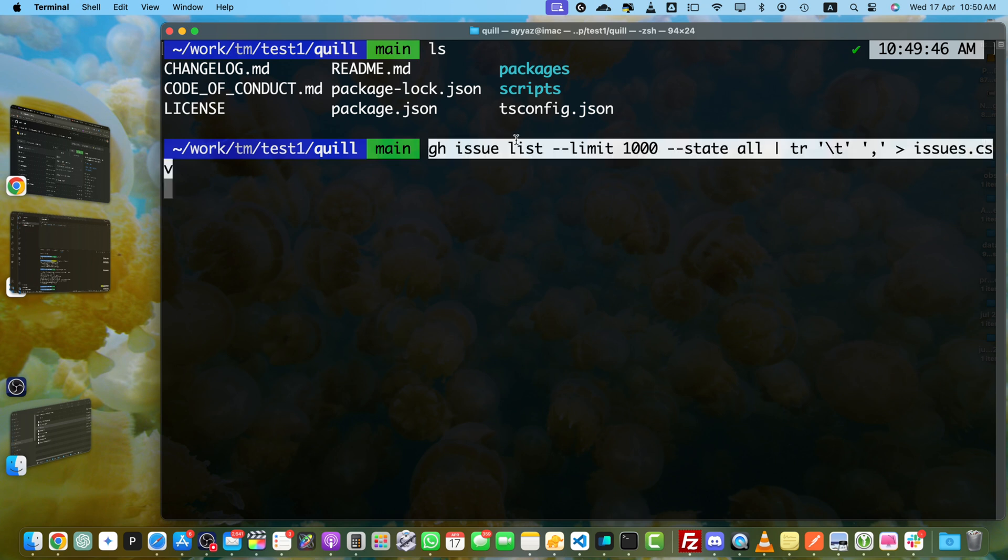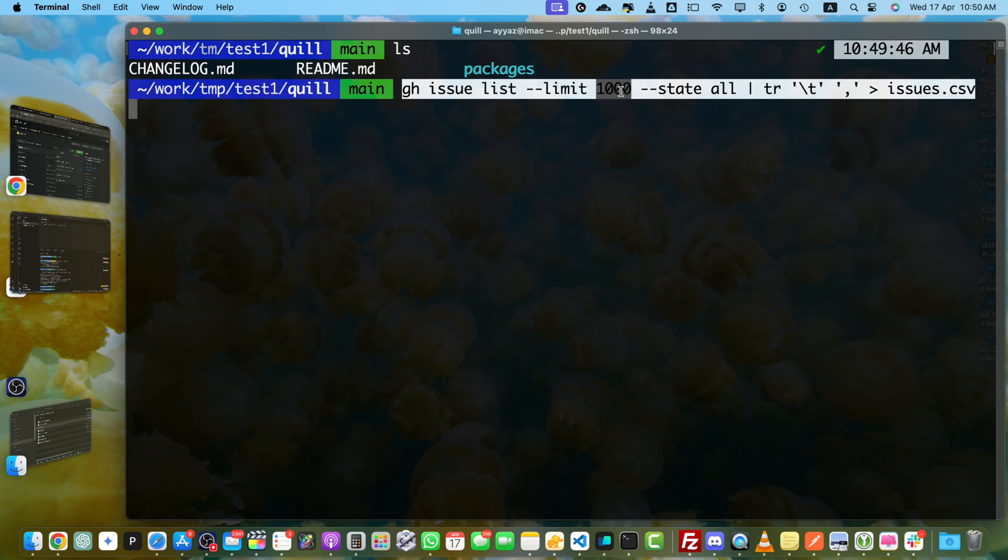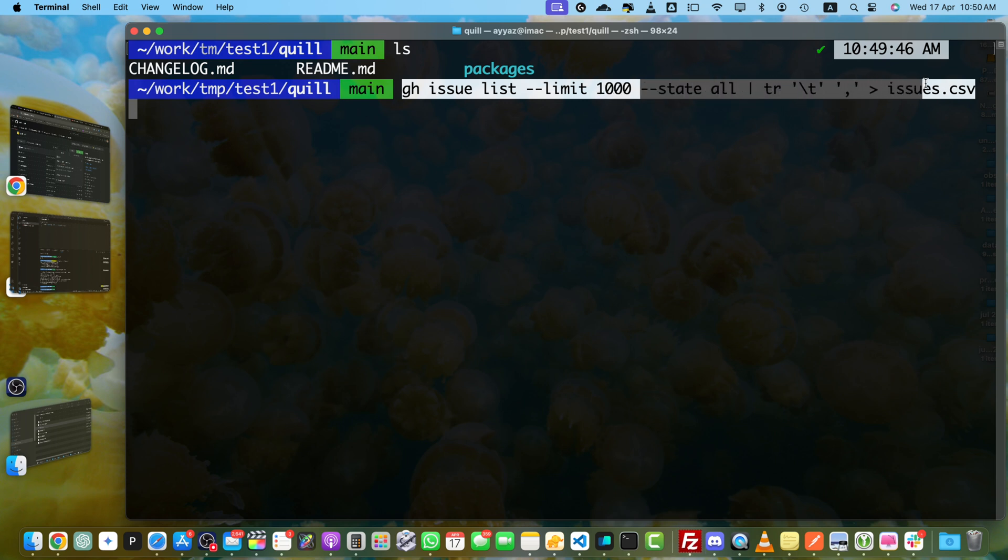Make sure to use exactly the same command. I can share this command in the description as well so you can copy-paste. This is basically gh using the GitHub CLI issue list. We have limited it up to 1000 issues. You can increase or change it depending on your requirement.